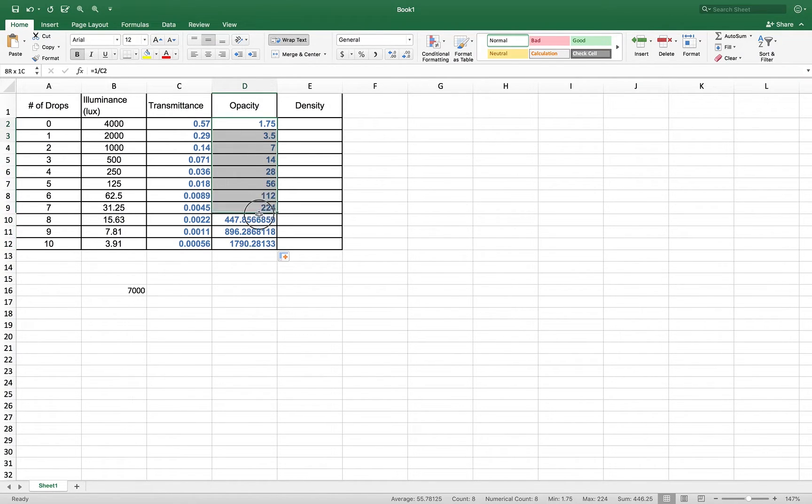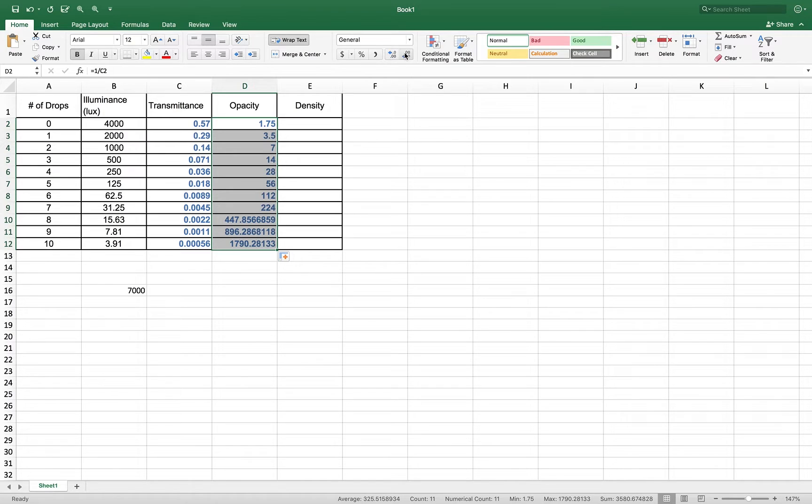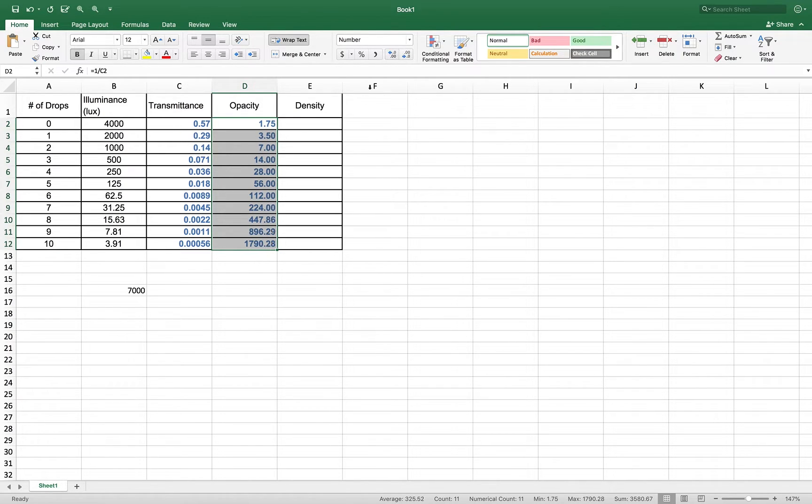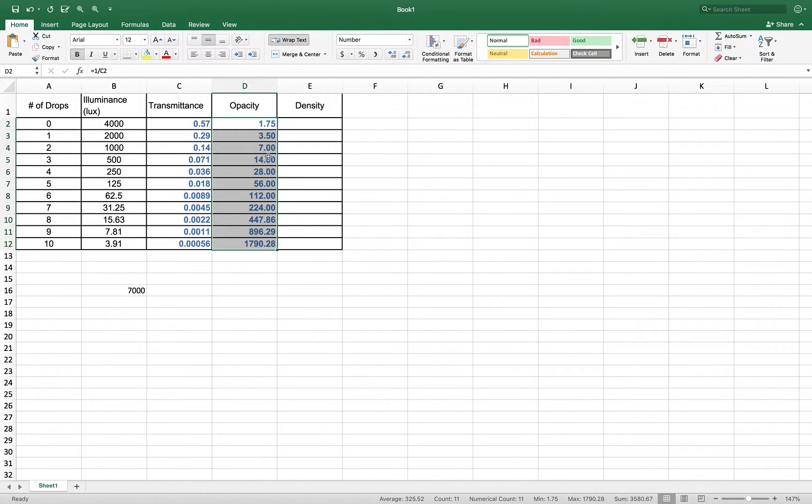My decimals aren't quite right, so I'm going to highlight my whole column, and I'm just going to change it, and then change it. Click on my decrease, click on my increase to get to the two decimals. These are actually whole numbers. They're going to be zeros, so two is fine here.